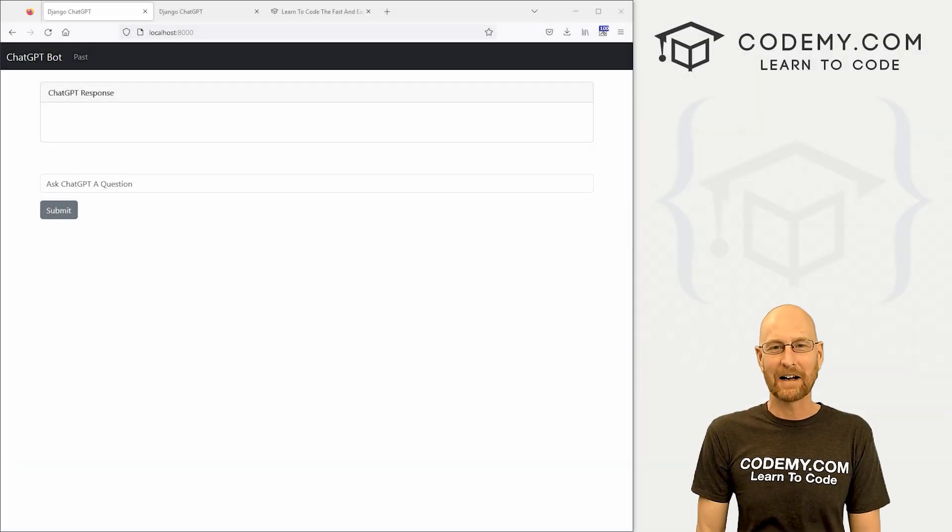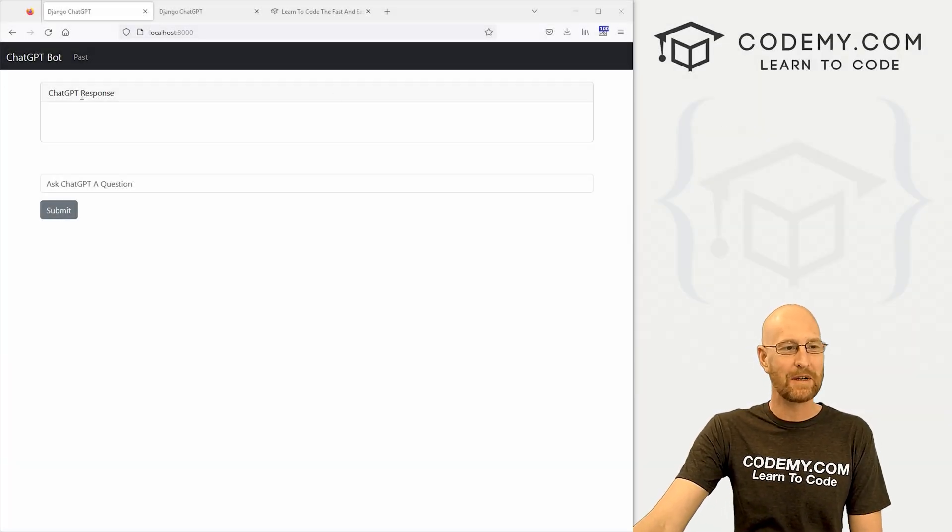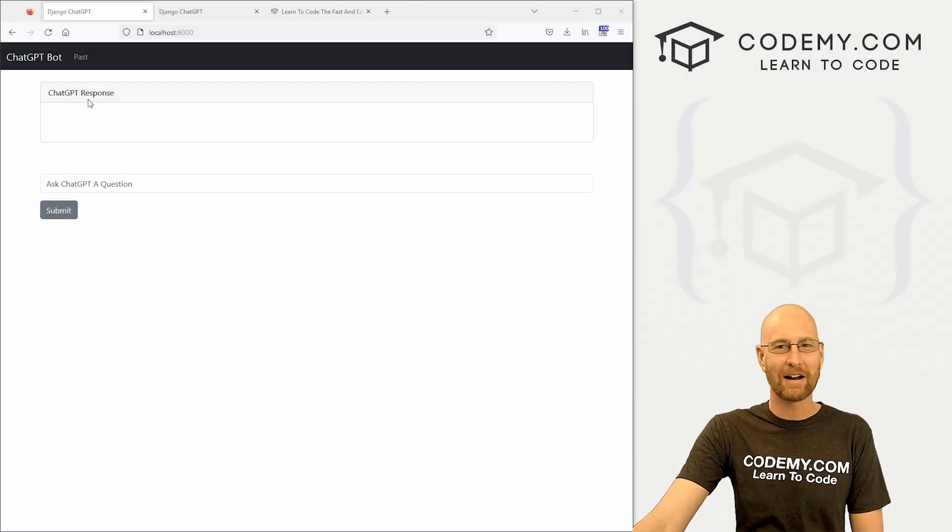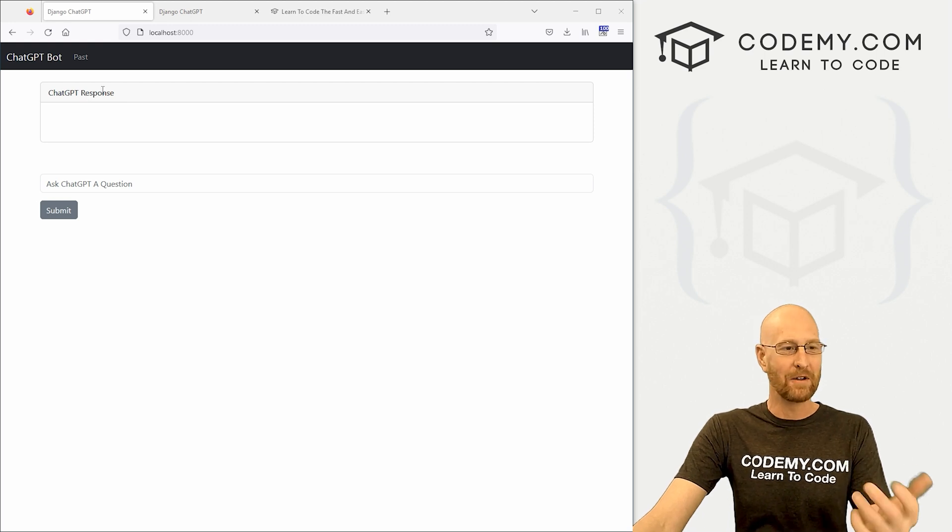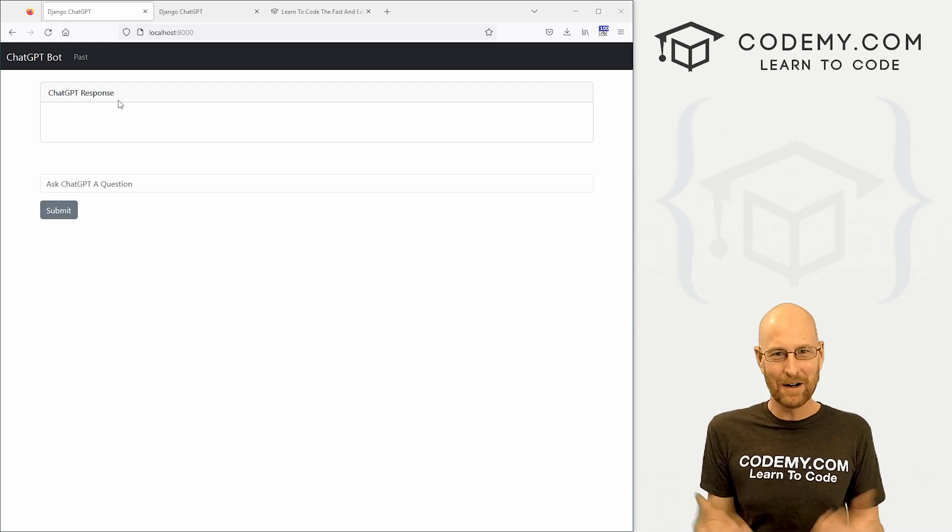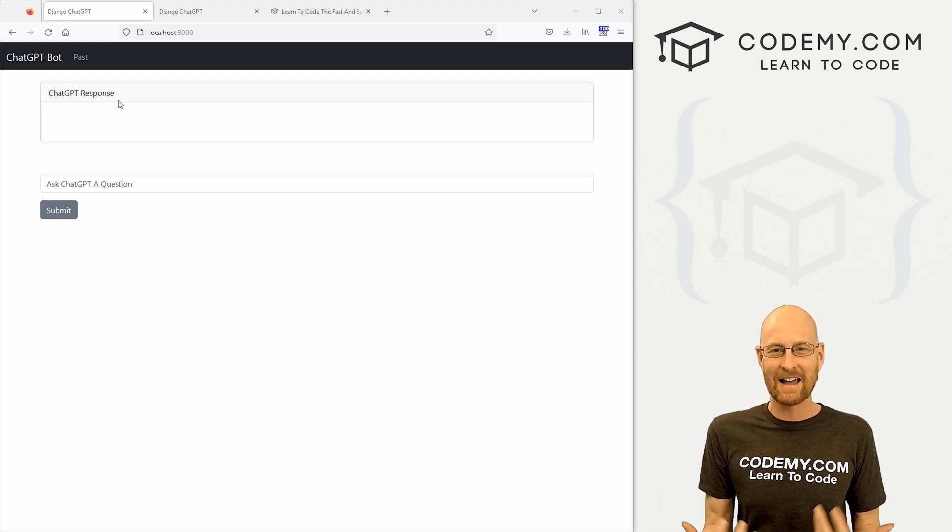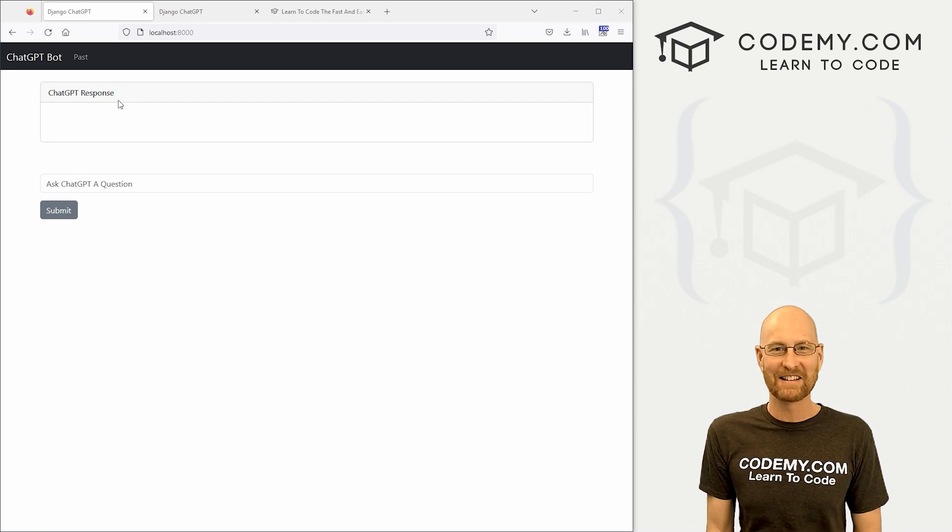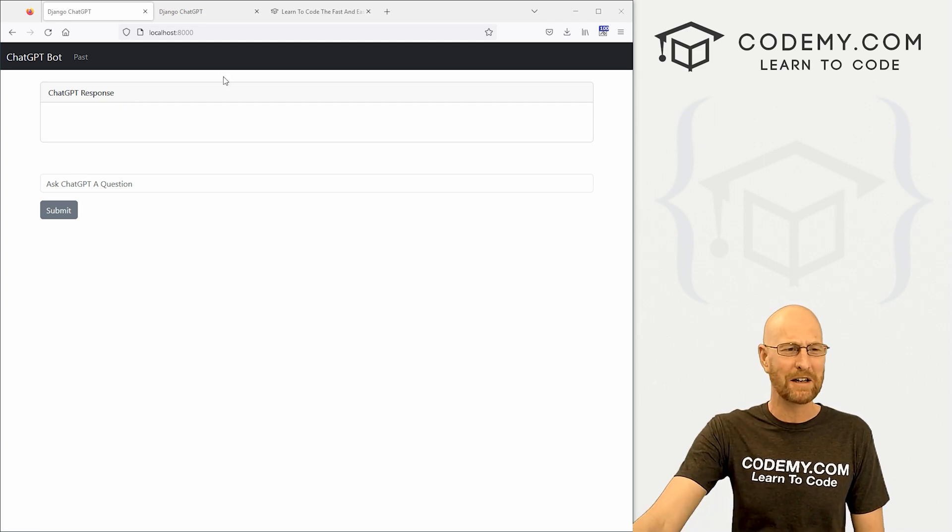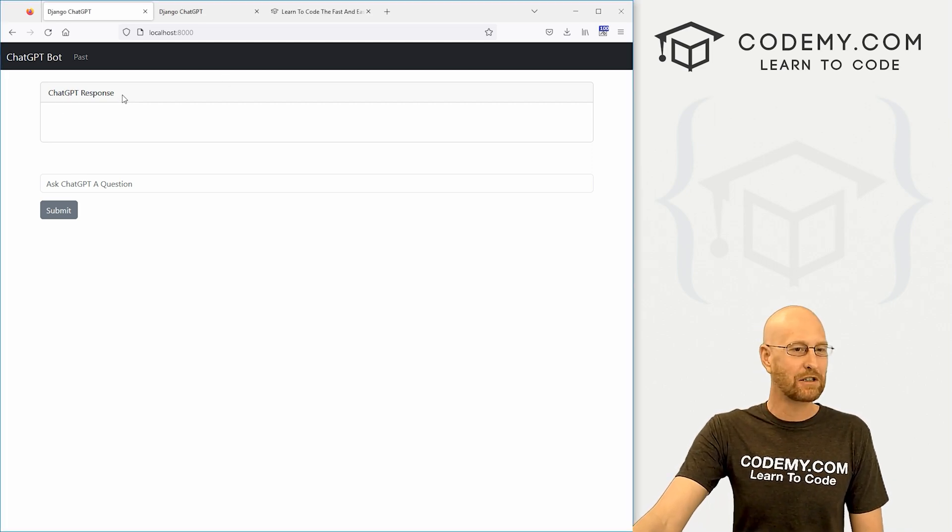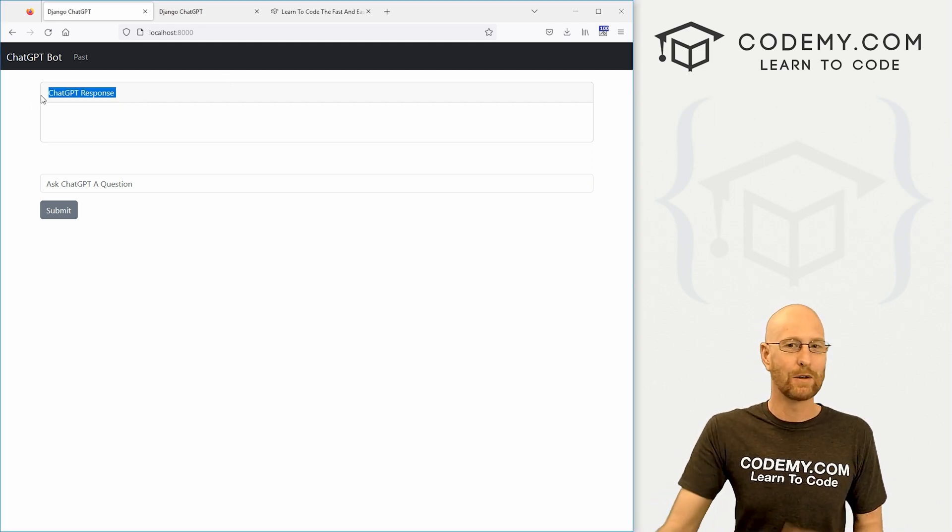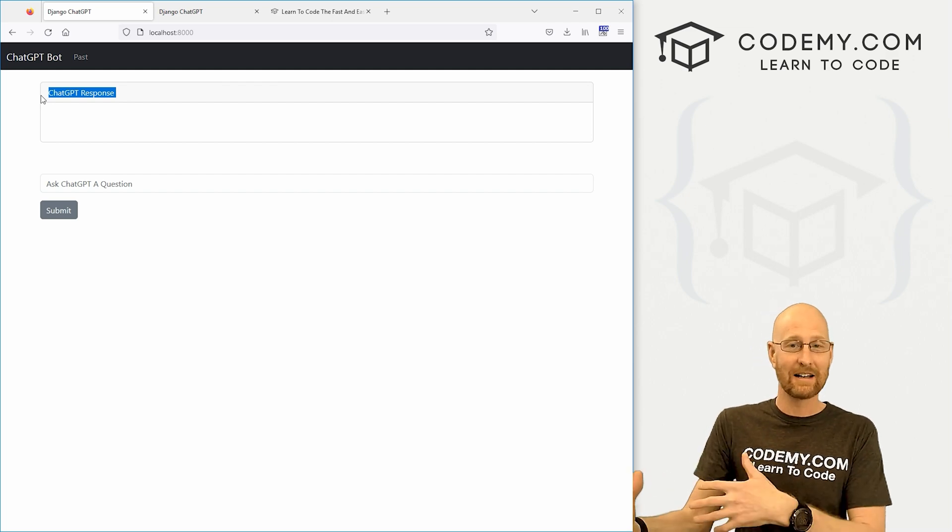Hey guys, John Alder here from Codemy.com. I want to show you this really cool ChatGPT chatbot I just created with Django and Python. You guys probably know what ChatGPT is by now. It's the AI chatbot thing that's sort of taking the world by storm right now.